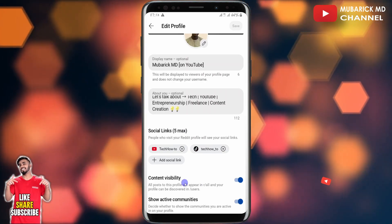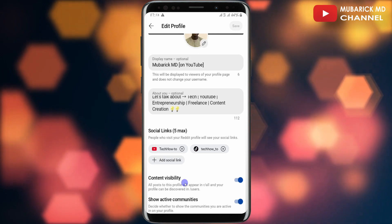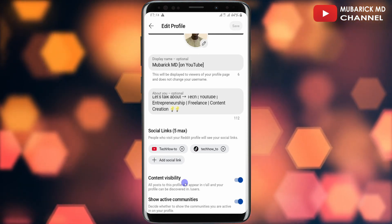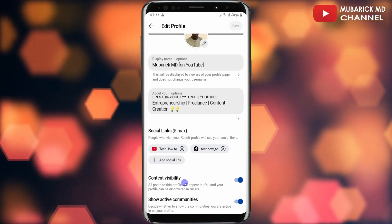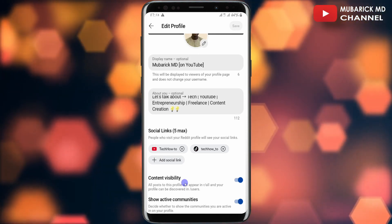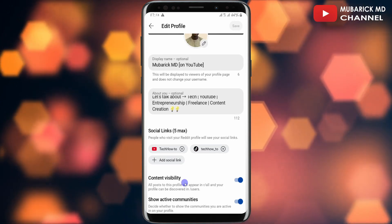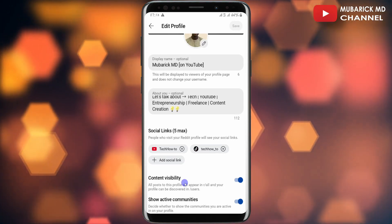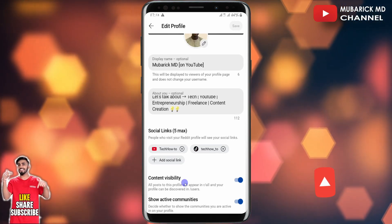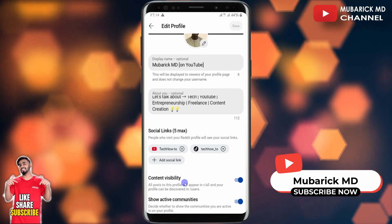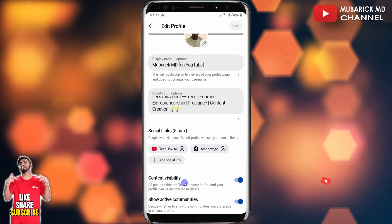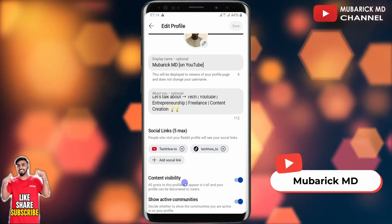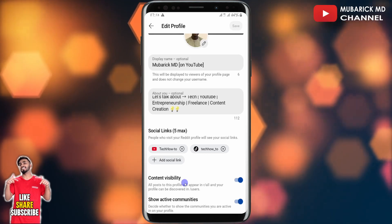So this is a quick way on how to edit your Reddit profile. It's pretty simple and easy. If you have any questions, you can leave them in the comment section — I'll do my best to attend to you. If you enjoyed this video, you can hit the like button and share it with your family and friends. Don't forget to subscribe to see more content like this. See you in the next video. Bye!